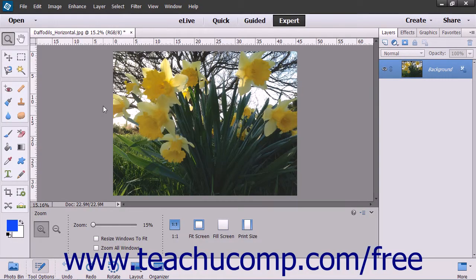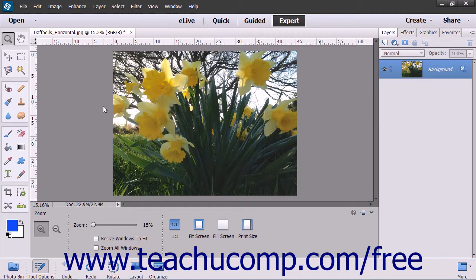You can use the Canvas Size command in the menu bar to add or remove workspace around the actual image file. You can also use this command to crop an image by decreasing the canvas size.